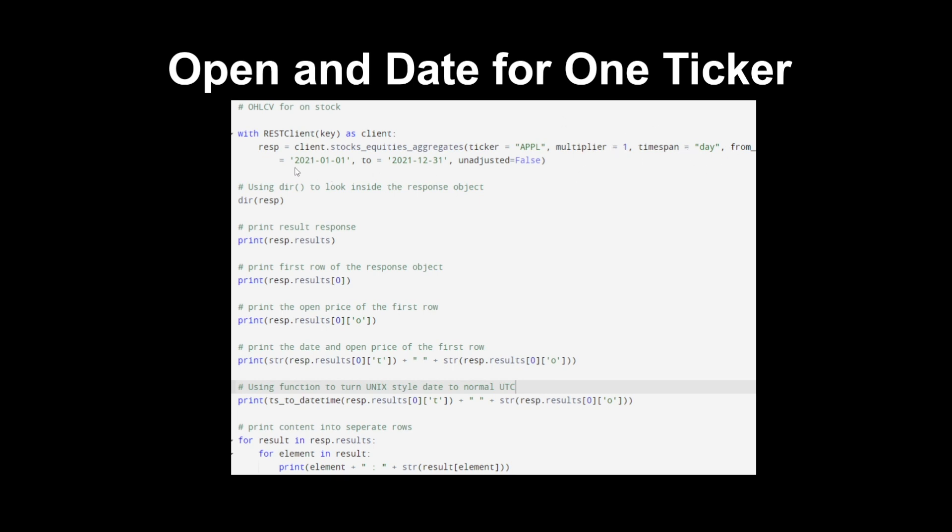It's from 2021 January 1st to 2021 December 31st and unadjusted is false, so this means it's not adjusting for stock splits or dividend stuff. It's mainly that. Then we are using the dir directory to look inside the response object. This is a very simple command. We're printing the results of that response and then we're printing the first row of the response object. Now we're printing the open price for the first row.